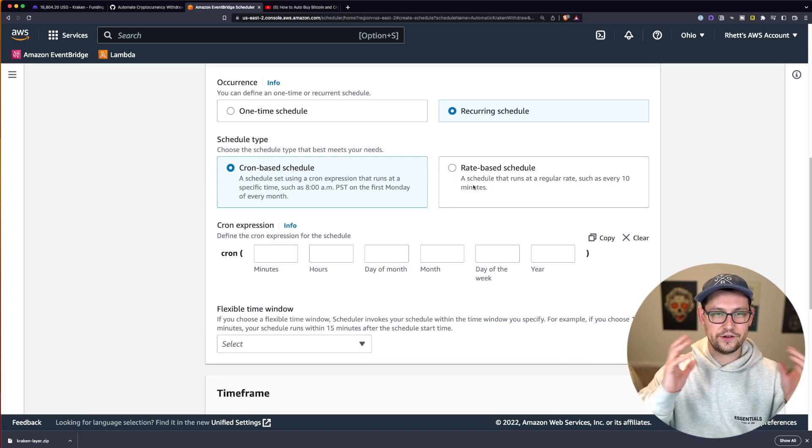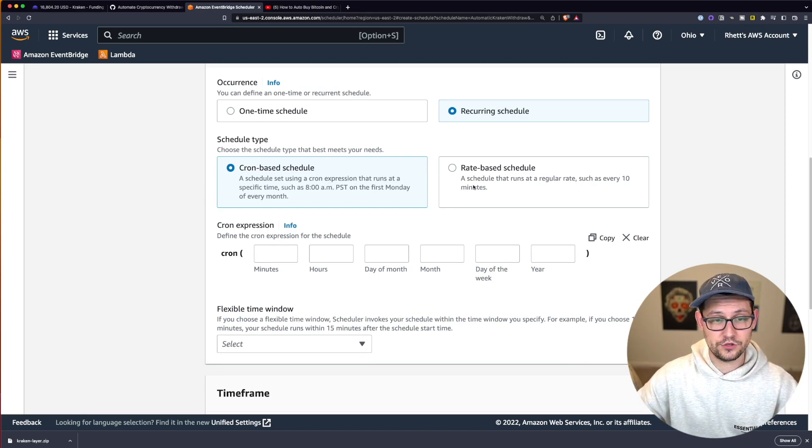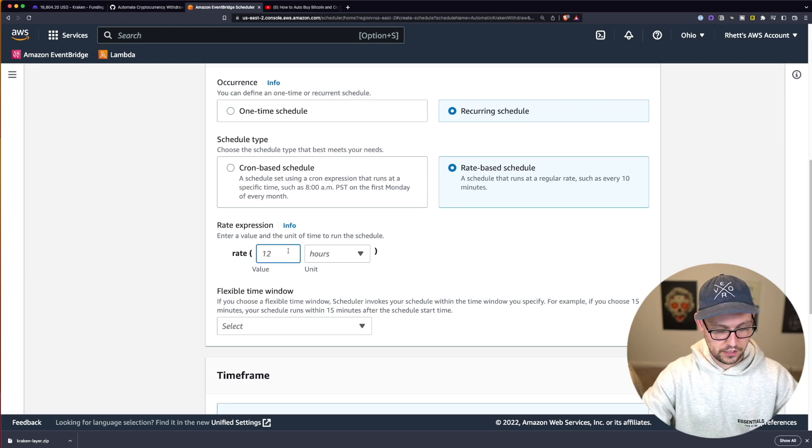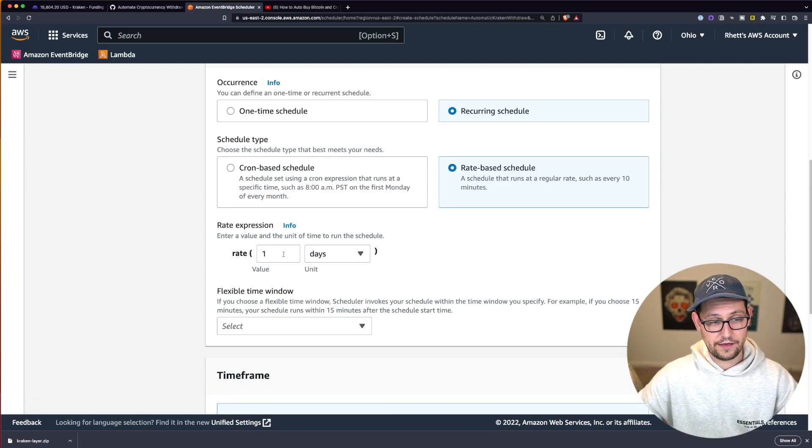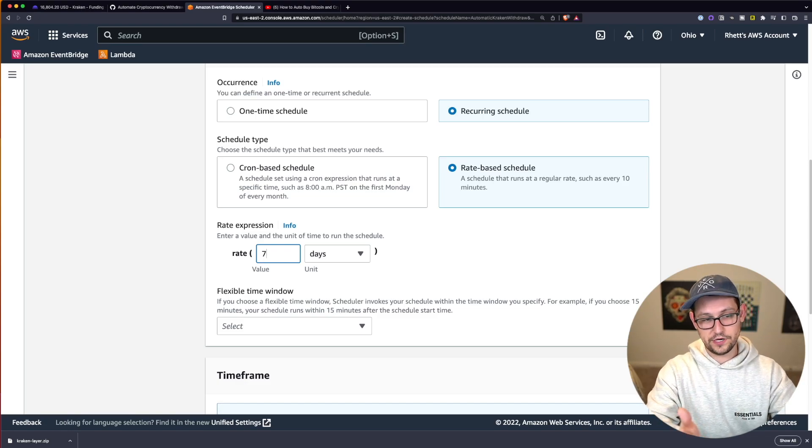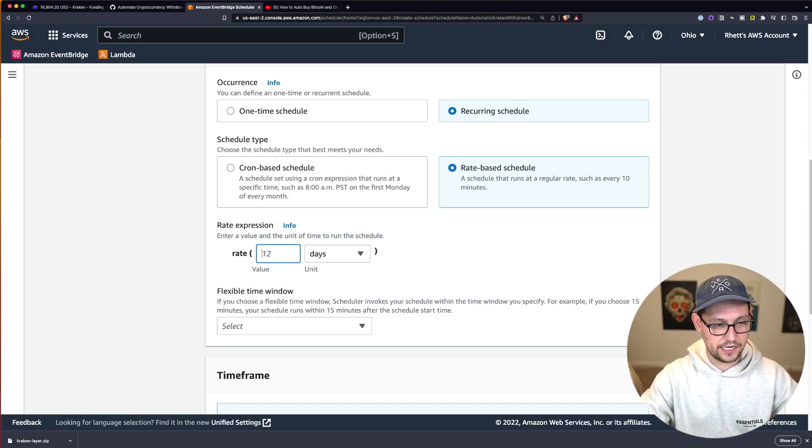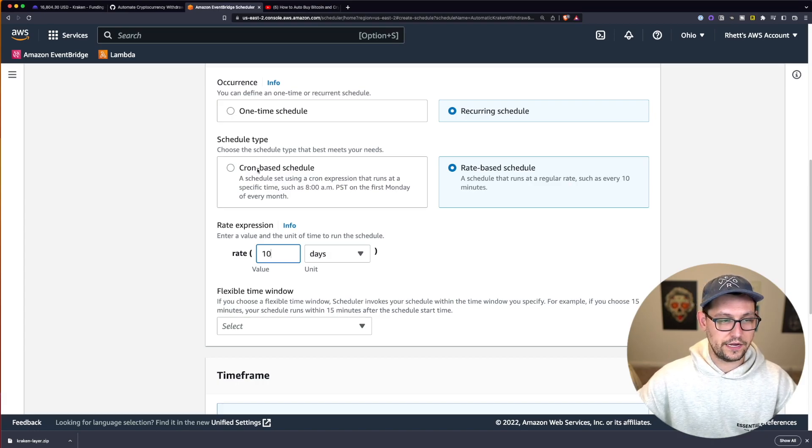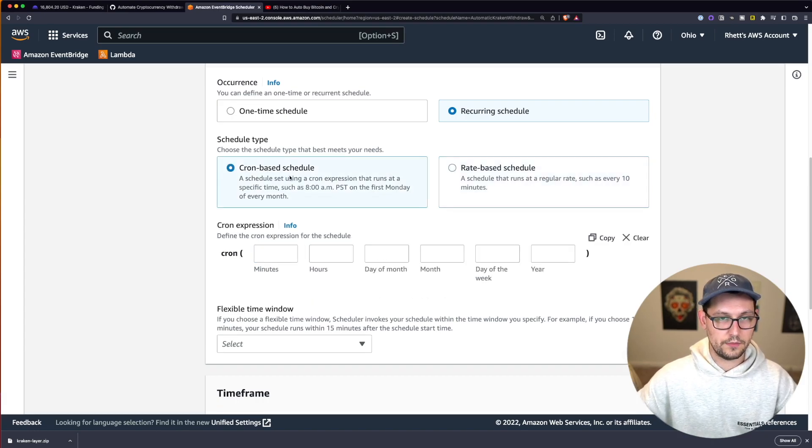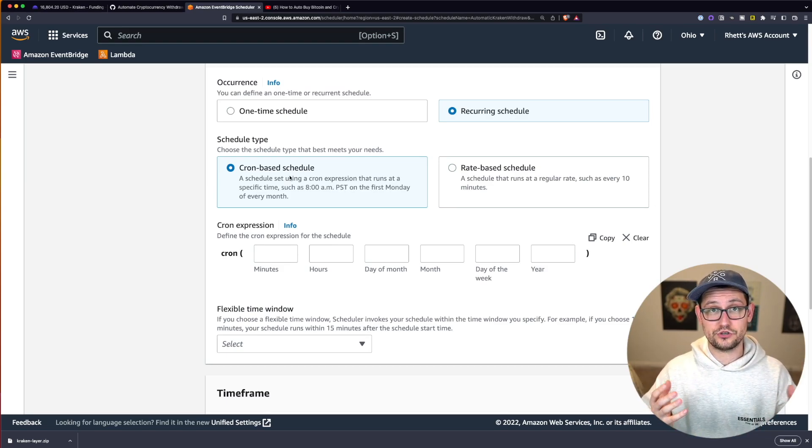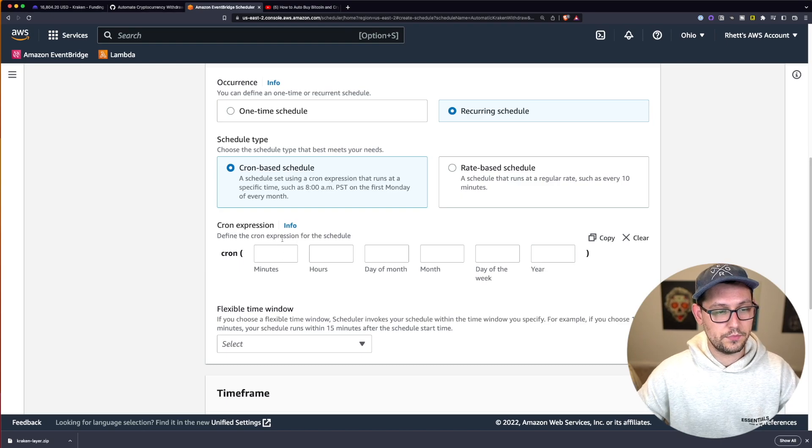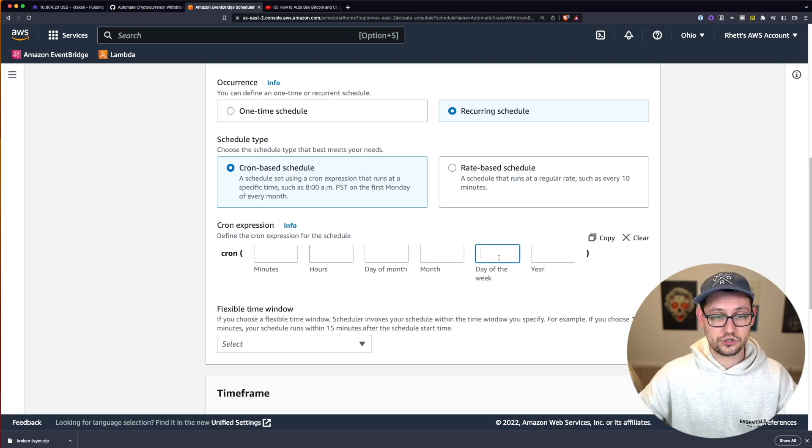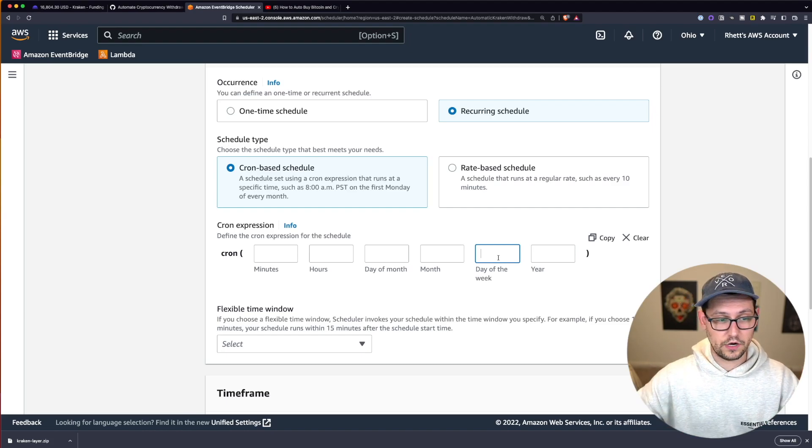You can click on one-time schedule if you only want to do this once, but if you want to do a recurring schedule, you can go ahead and click on recurring schedule. And if you just want to be very basic about this and get it over with, you can click on rate-based schedule. And if you want it to run every one day, then you could have it run every one day. If you want it to run every seven days, you could do it every seven days. If you want to get a little bit more fine grain with it, you can come over to cron-based schedule and I'll have links to popular cron expressions down in the description if you just want to use one of those.